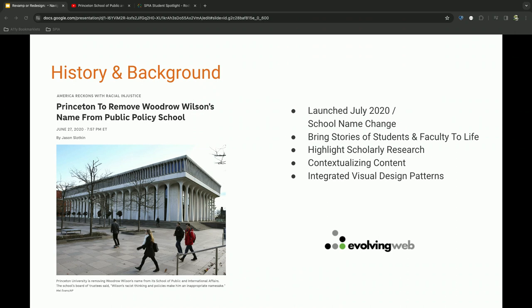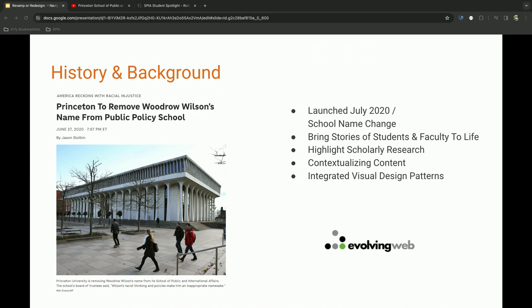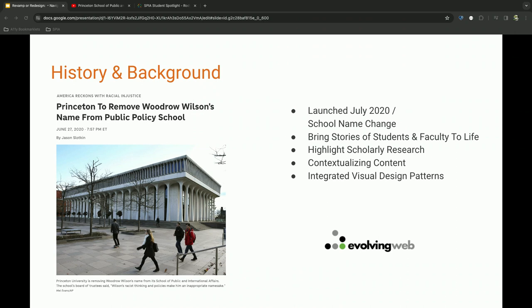So the current SPIA website launched in July of 2020 directly following a school name change. And people often ask me, did you have any insider knowledge? And no, literally got a phone call and basically the next day, boom, we had a new website. Yes, we were working on things in the sidelines, but it was literally like somebody flipped the light switch. And through that process, we really wanted to bring the stories of students and faculty to life, highlight some of our scholarly research, contextualize that research and content in a visual and very engaging way. And through the process, we selected Evolving Web and they were very instrumental in helping us launch the site on such an aggressive timeline.